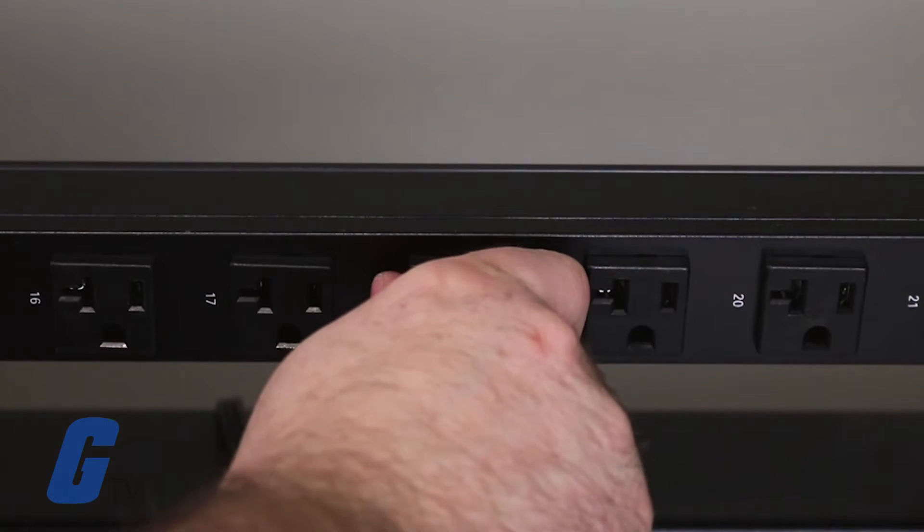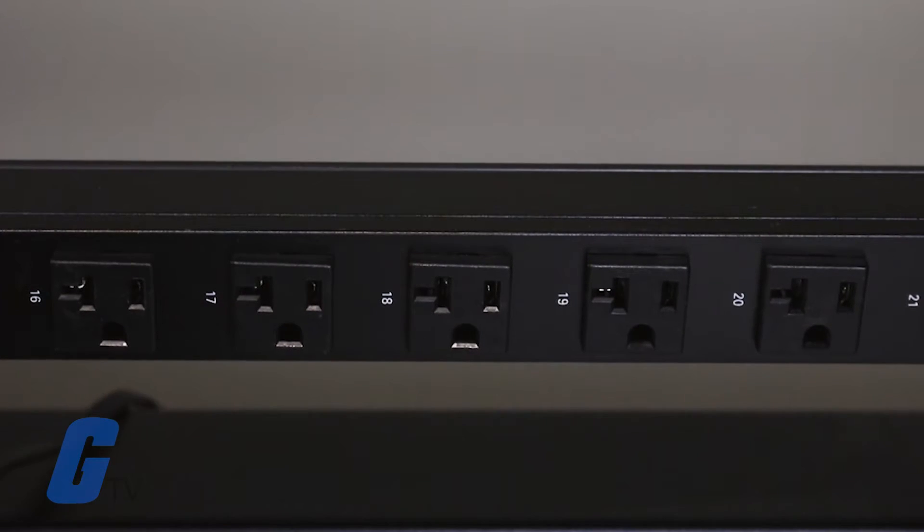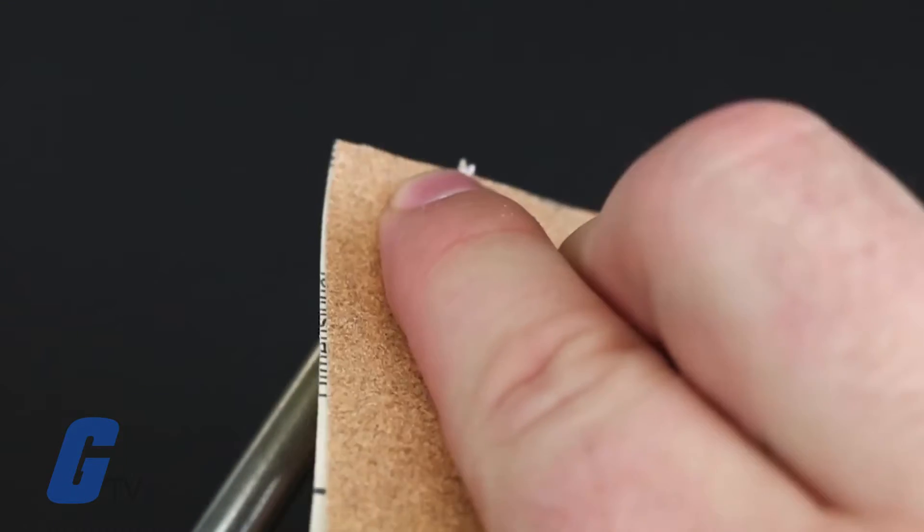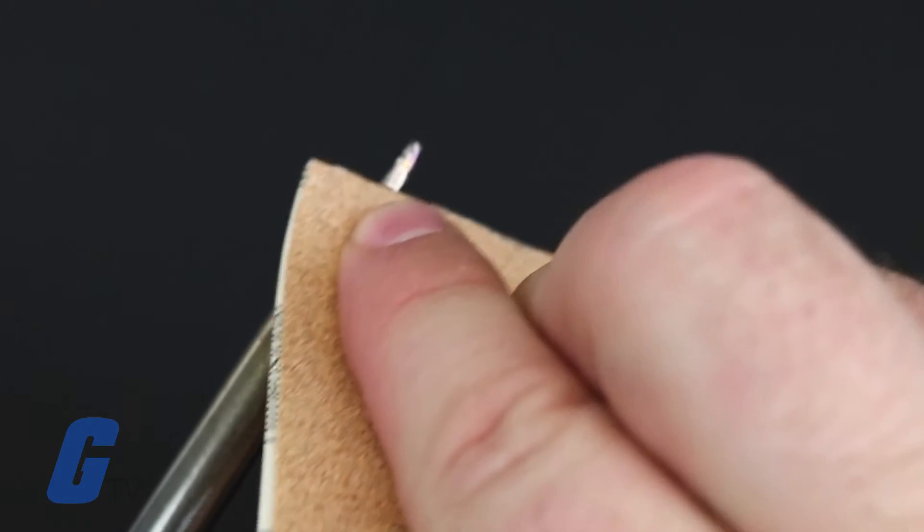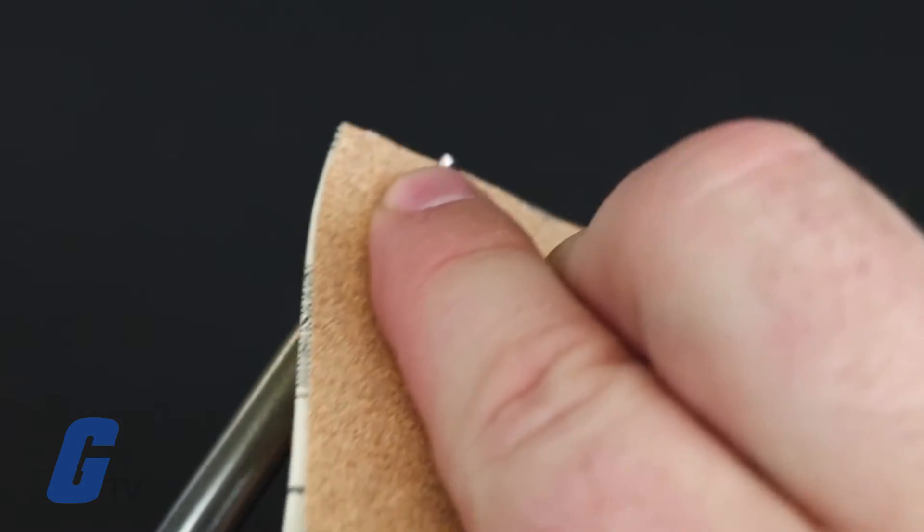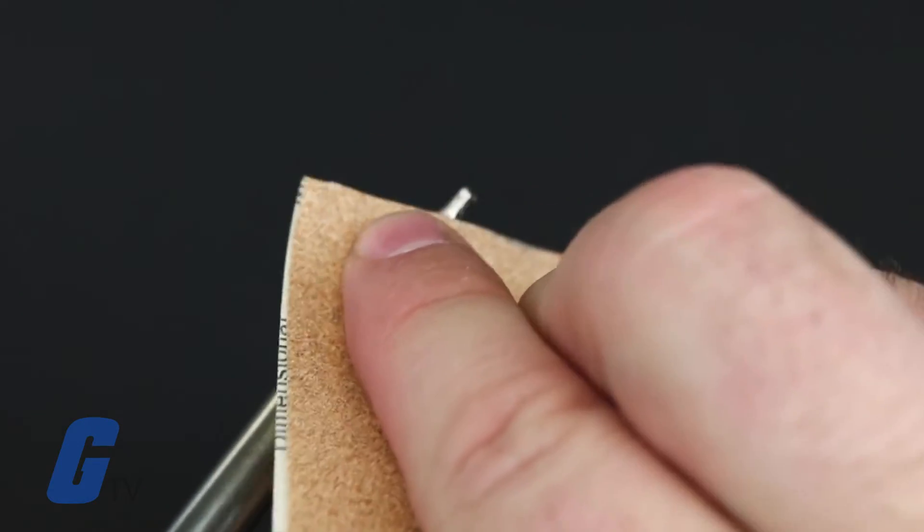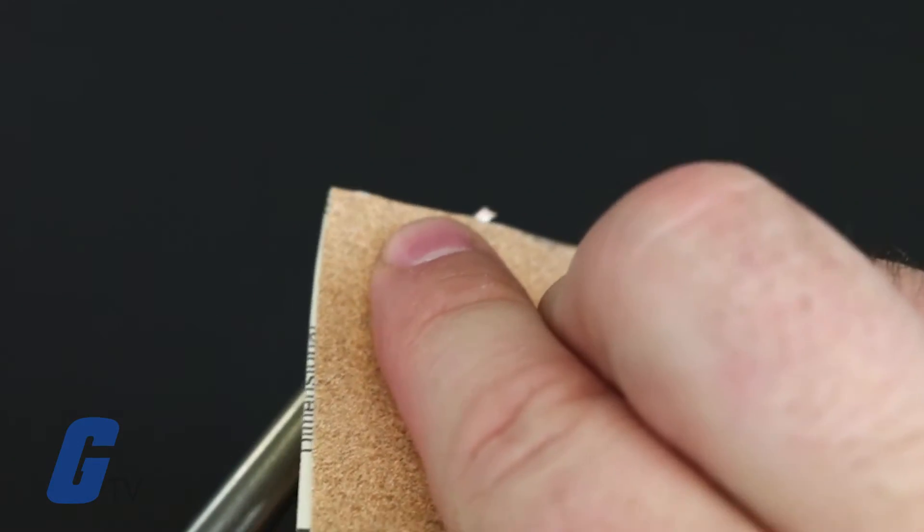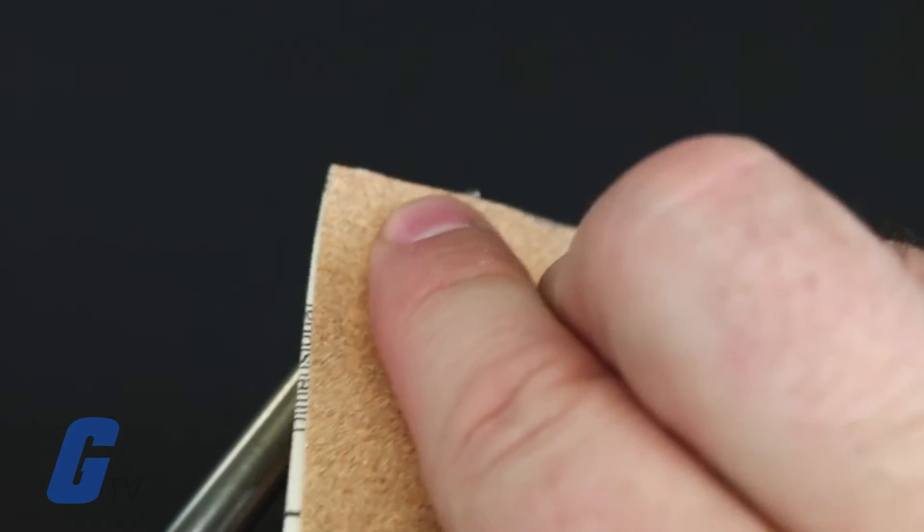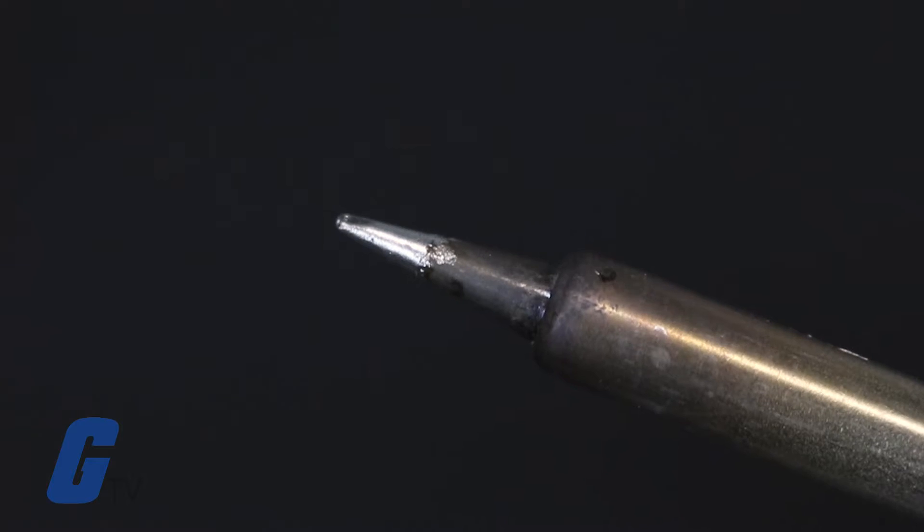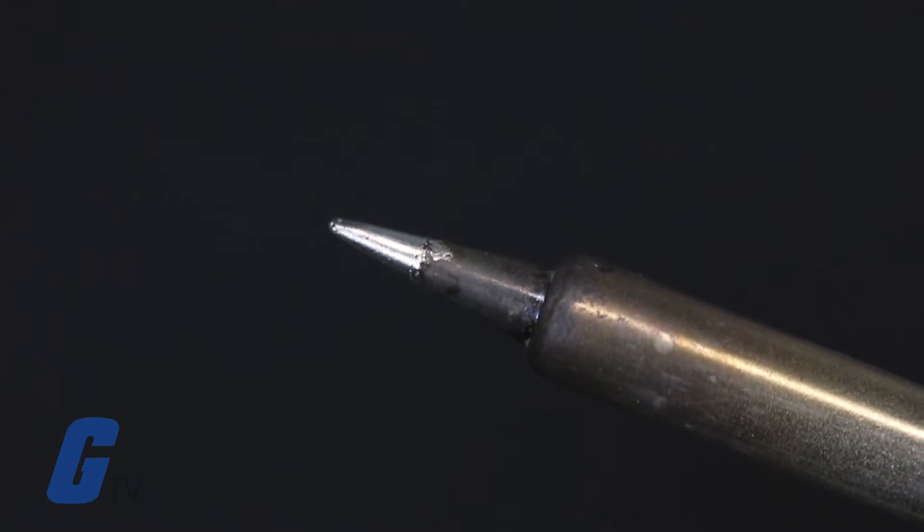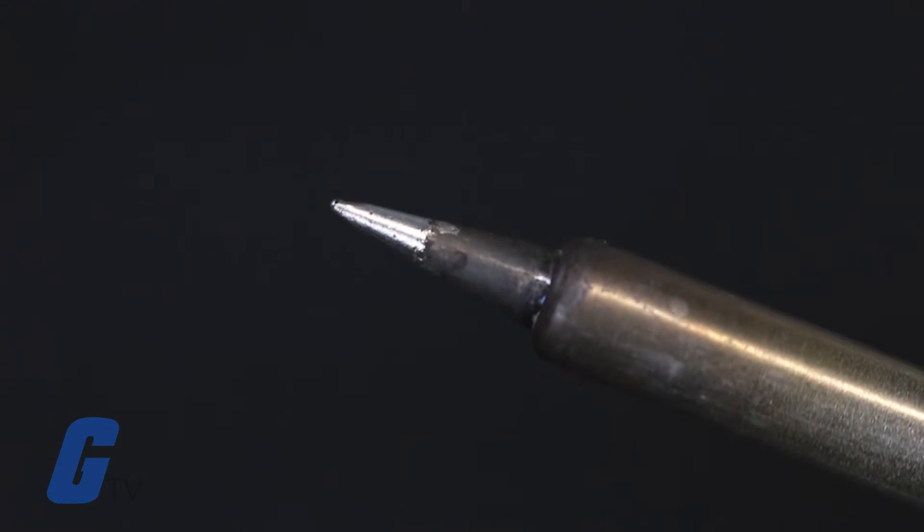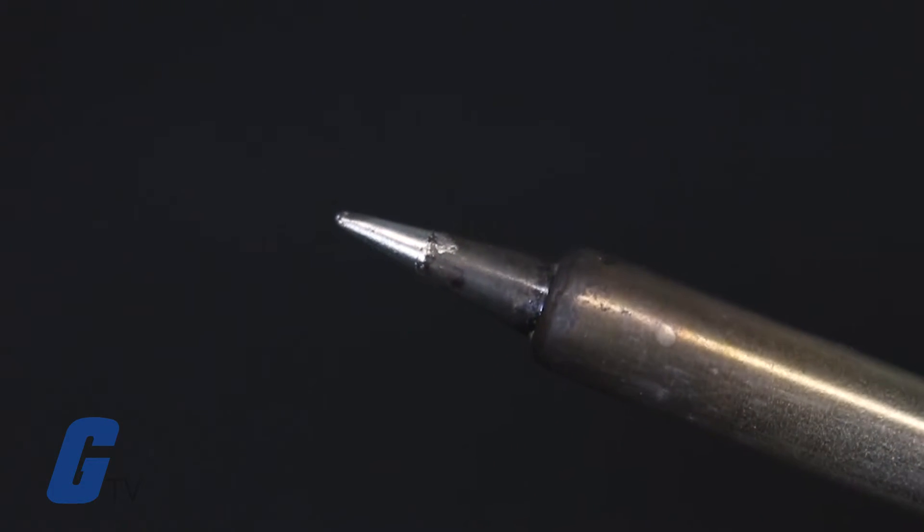Once cooled, lightly scuff the surface of the tip with your sandpaper until it regains some luster, taking care to remove just the oxidation and not the metal itself.